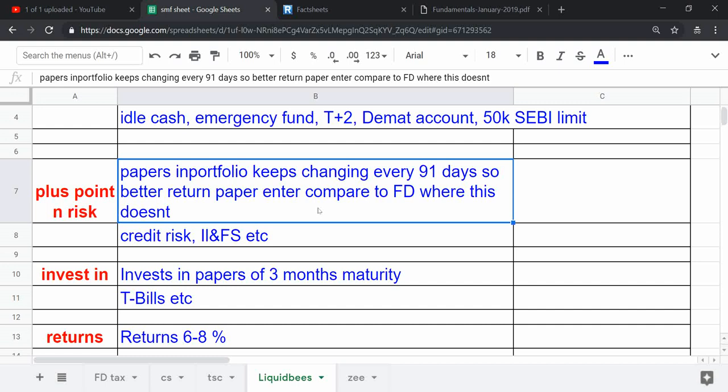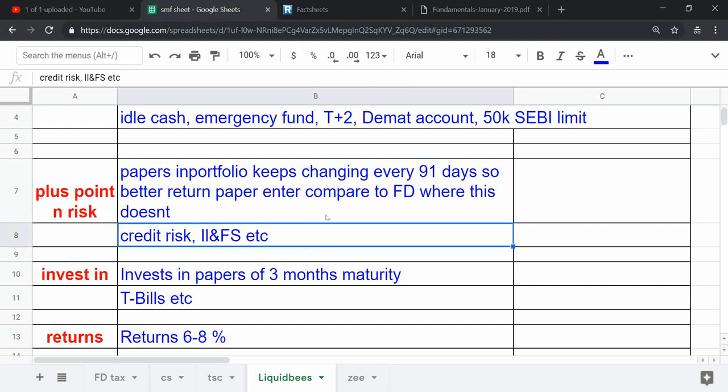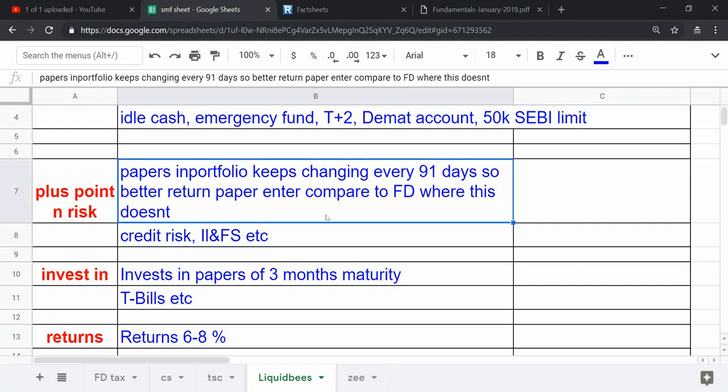But in this portfolio, the plus point is that this fund keeps churning their portfolio with 91-day papers. So every three months, most of the papers get replaced, that is what I understood. Because of that, you get interest rates of fresh or present high-yielding papers.